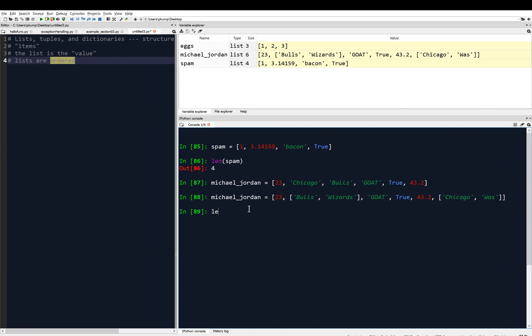We might ask, what is the length of Michael Jordan? What do you think the length is going to be here? You might want to pause the video and think about it, but if we hit enter, we get six. And why is that?